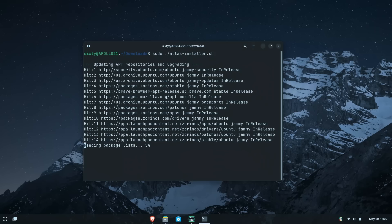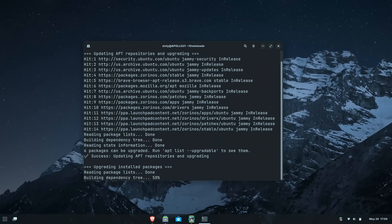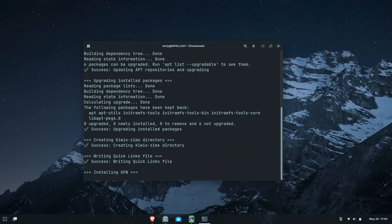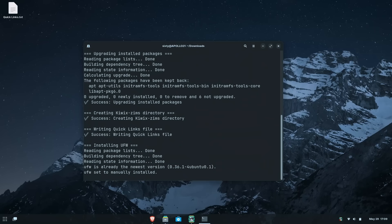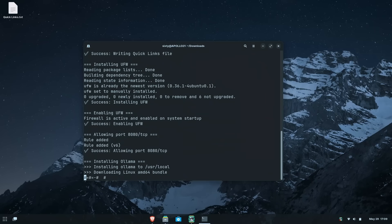And then next type sudo ./atlas-installer.sh. This begins the install. And if you're wondering how I was able to type just the letter A and then the rest magically appeared, that's just auto complete. Use the tab key in order to do that. Now just sit back, relax, grab yourself a little root beer and let that run.